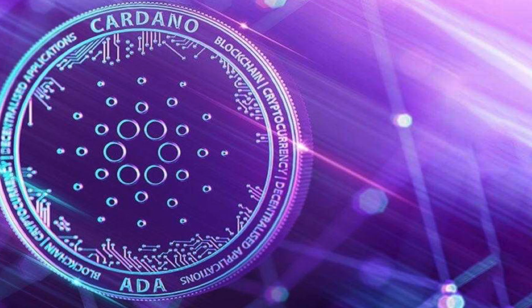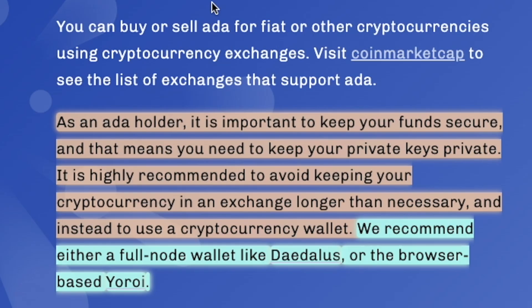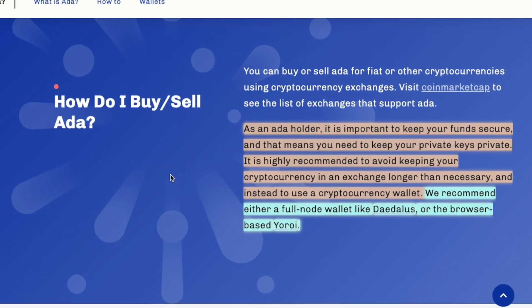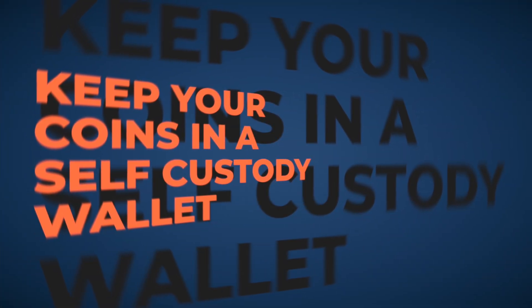As mentioned at the beginning of the video, this is one of the biggest projects in the space — ranked eighth in the entire crypto industry. As an ADA holder it is important to keep your funds secure, which means keeping your private keys private. It is highly recommended to avoid keeping your cryptocurrency on an exchange longer than necessary. Over the past months we've seen many exchanges go under — people lost everything they held on exchanges, including tokens and fiat.